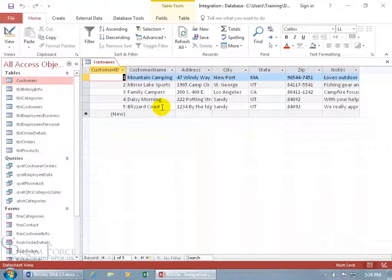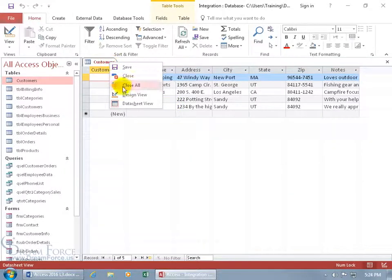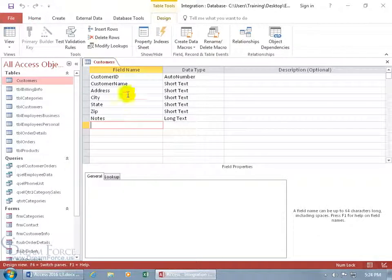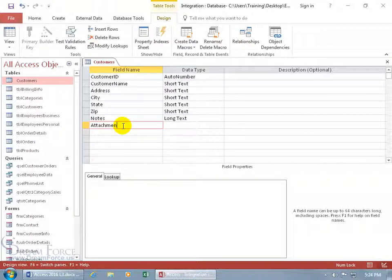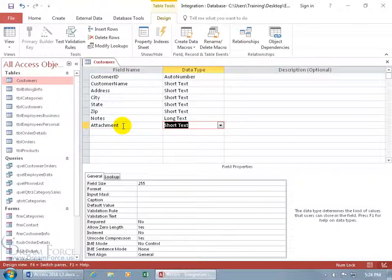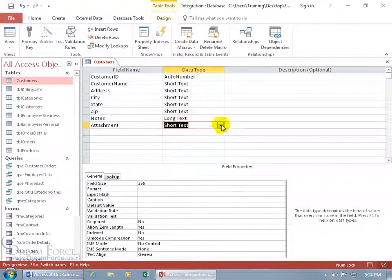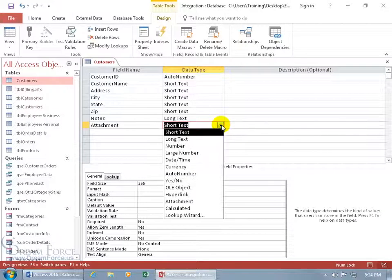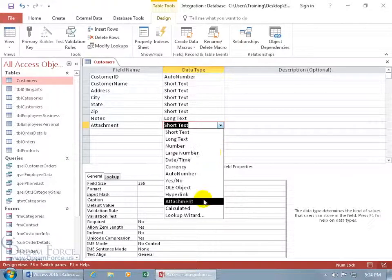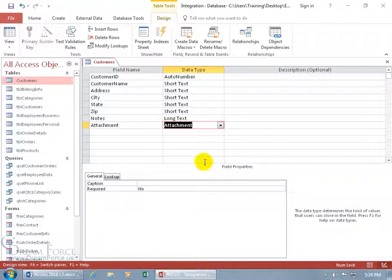So to add this other field with the data type attachment, let's come up here, right click, go to the design view and let's do attachment. Hit the tab key, the data type, click on the drop down arrow and it's right there, attachment.